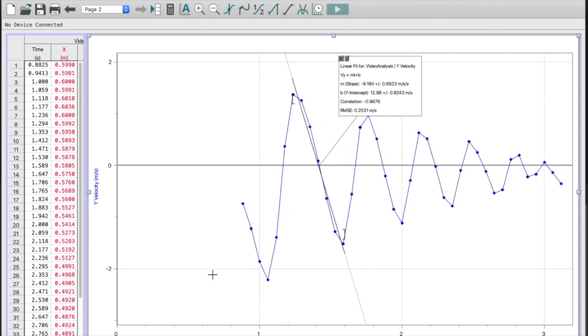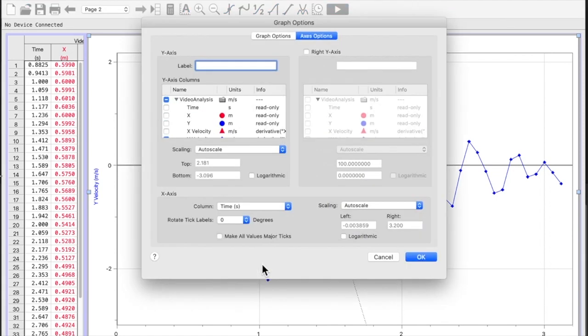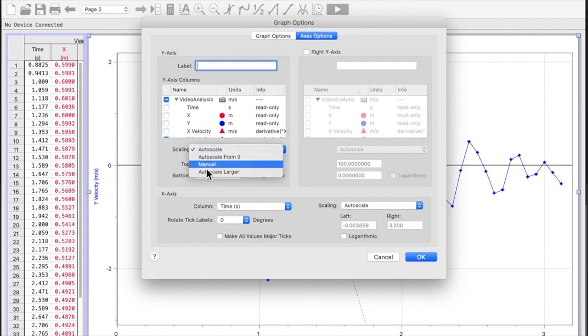You can also do that by clicking on axis options and you can put your values right here. If I move from auto scale to manual...